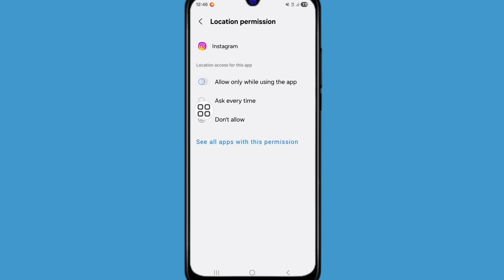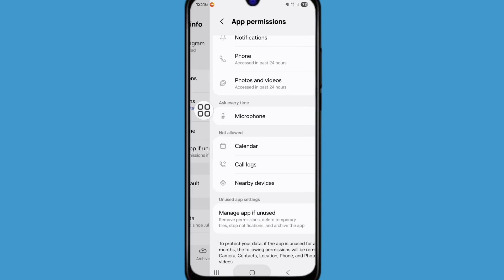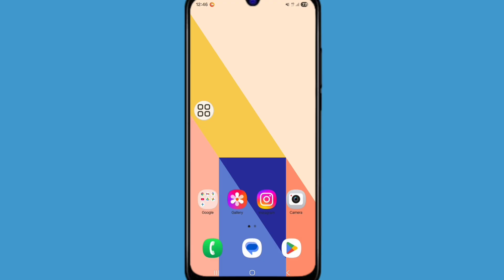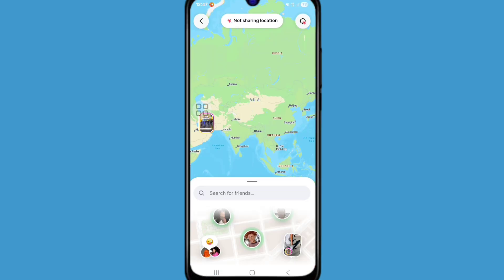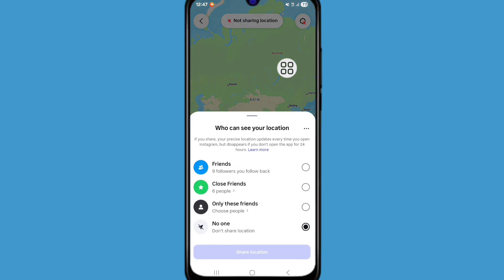Now go back to home screen and open Instagram. Now go to map option, click on settings from here.